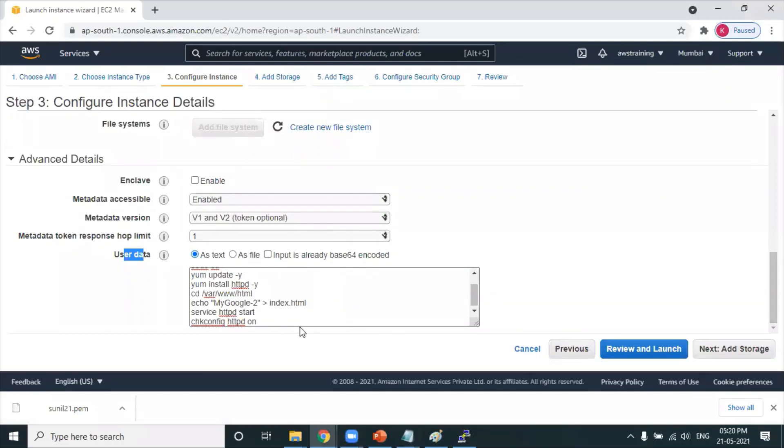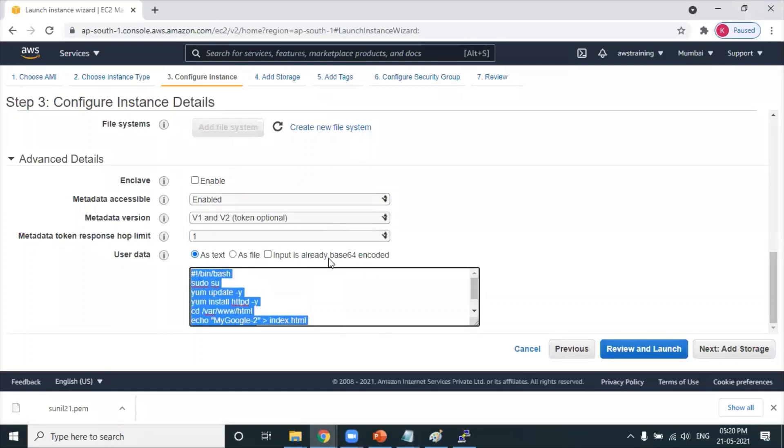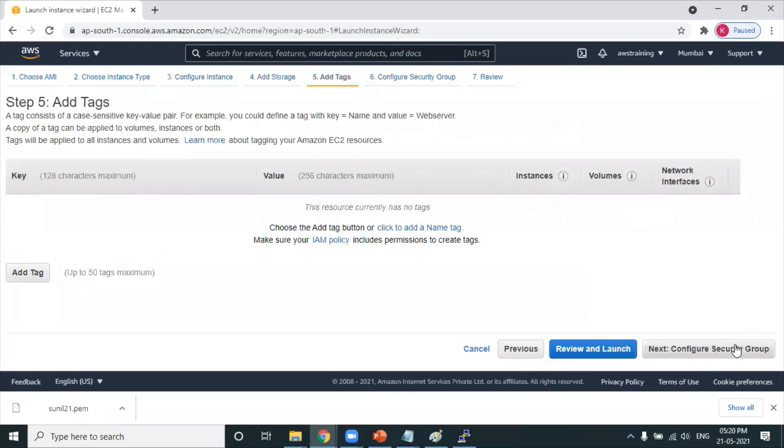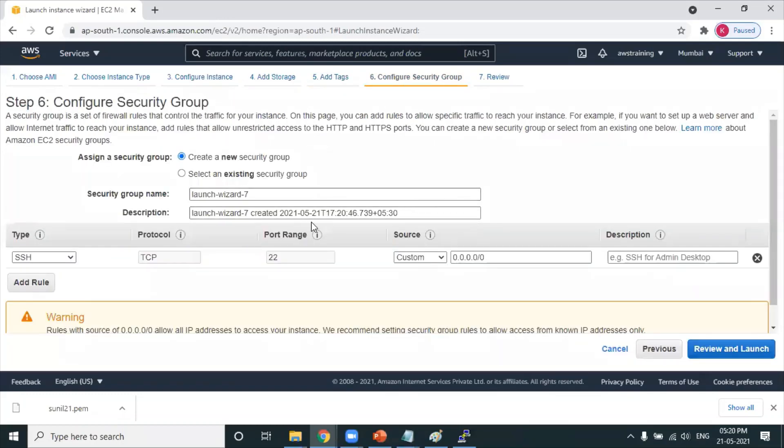That's about the different approach. I just want to show you some exposure towards bootstrap scripts. Next, security group.